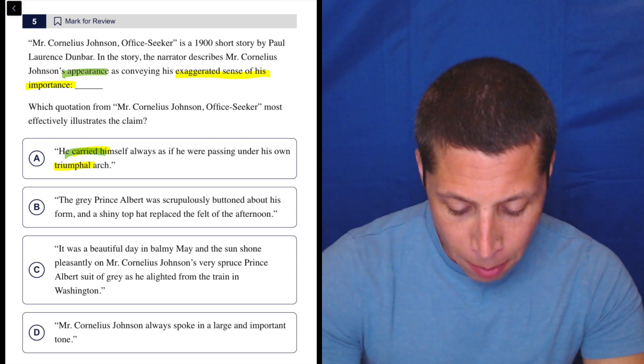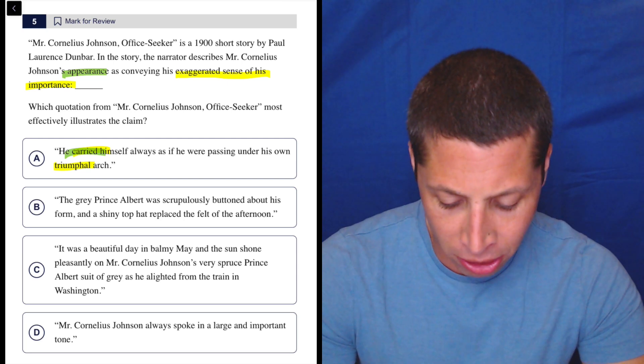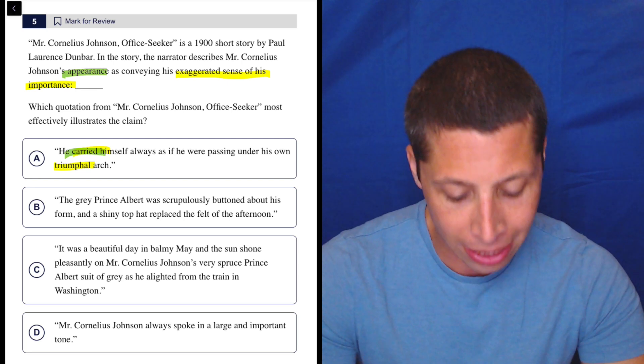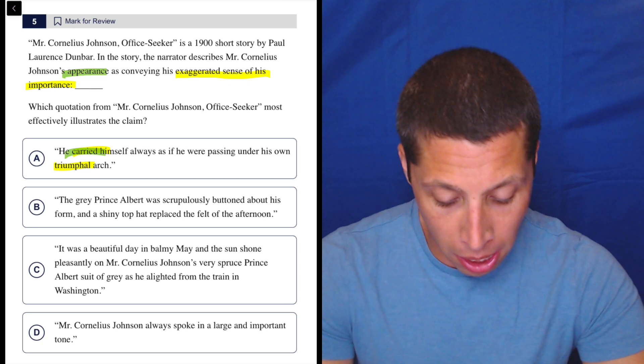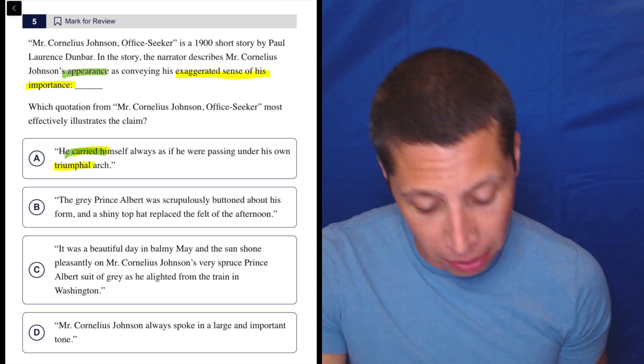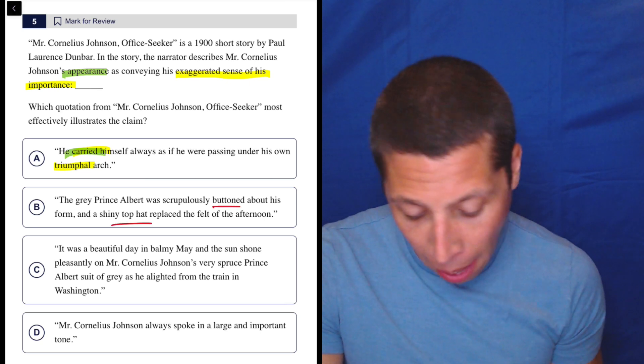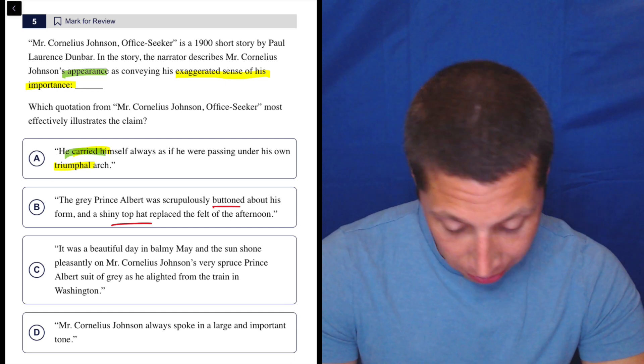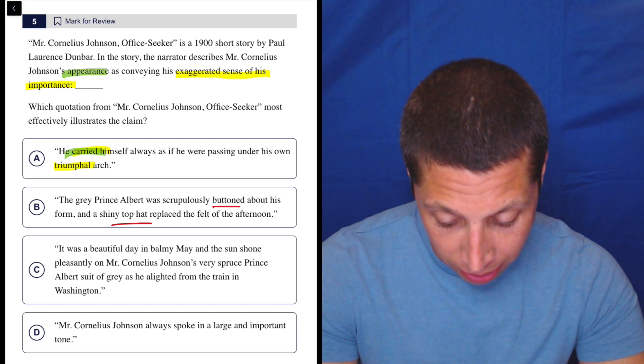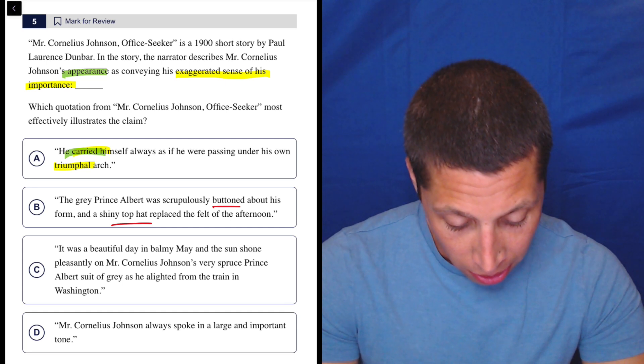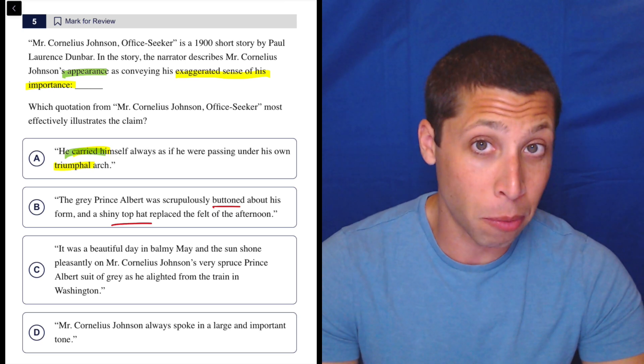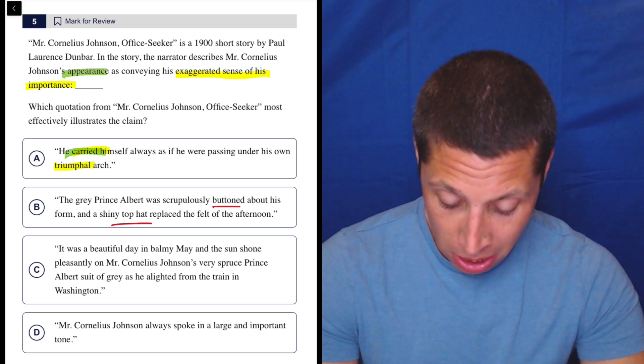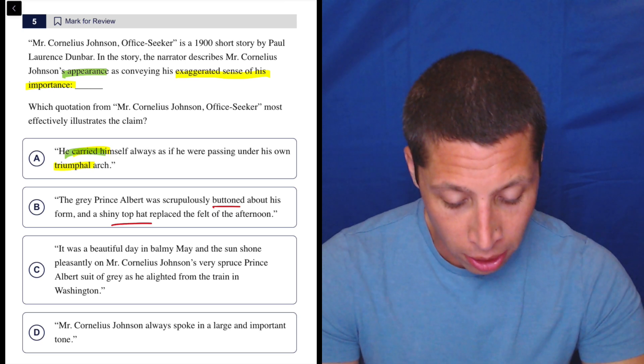B. The gray Prince Albert was scrupulously buttoned about his form and a shiny top hat replaced the felt of the afternoon. Well, this technically seems about his appearance, right? Buttoned, top hat. I don't know. It doesn't seem like he's exaggerated sense of importance. Maybe you think someone who's wearing a top hat is important, but I don't really see that here.